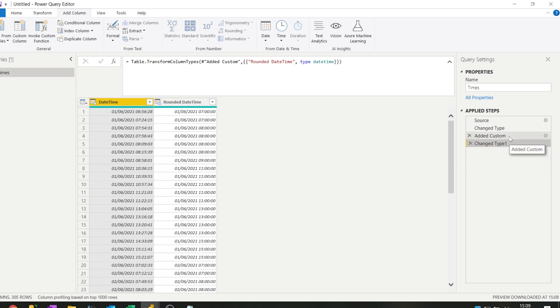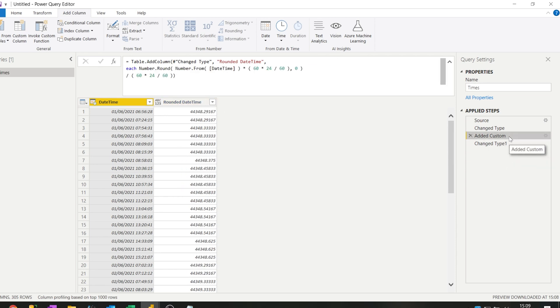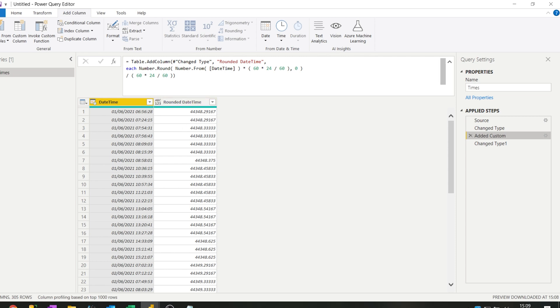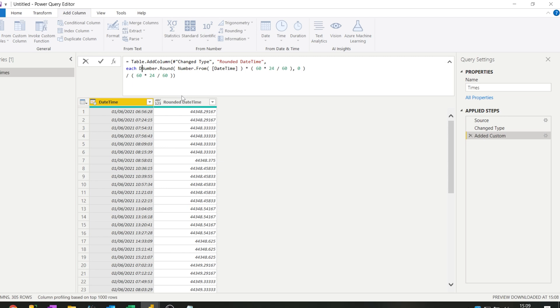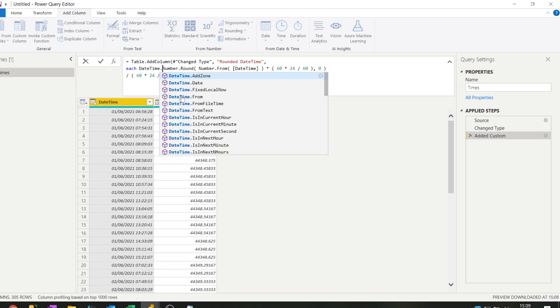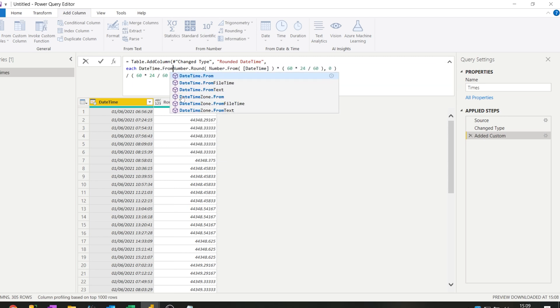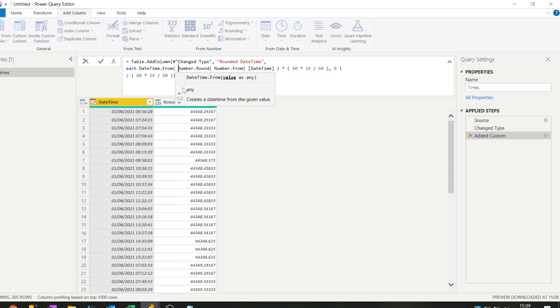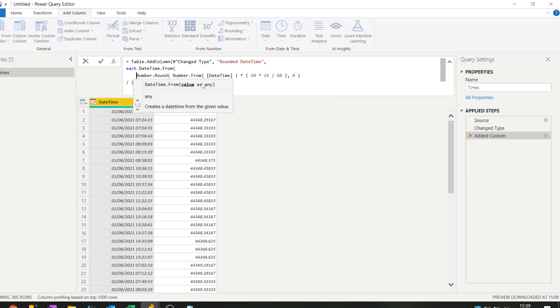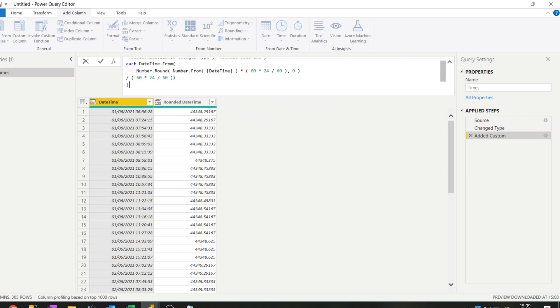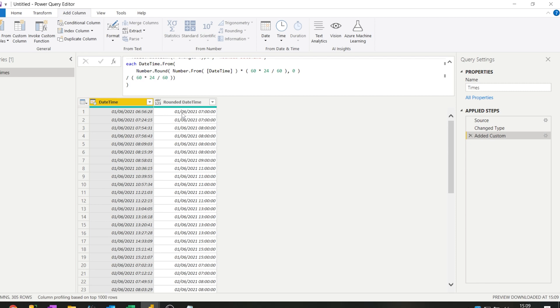Now something I still want to show you is what we did right here was with an additional step, but perhaps you don't want all these extra steps. So you could actually put this into a single step. Now what we can do is first of all I wouldn't want the change type step to be here, so we could say DateTime.From and then we wrap that around the entire equation that we have here. And then you see the results right away. So that's good.